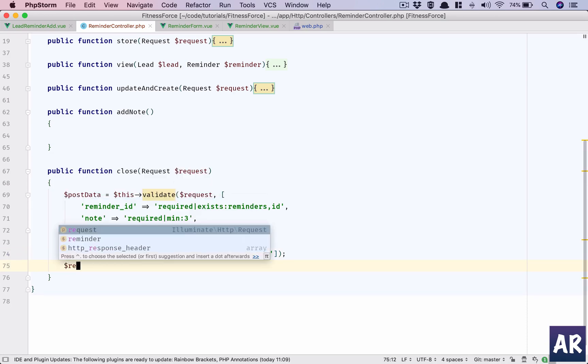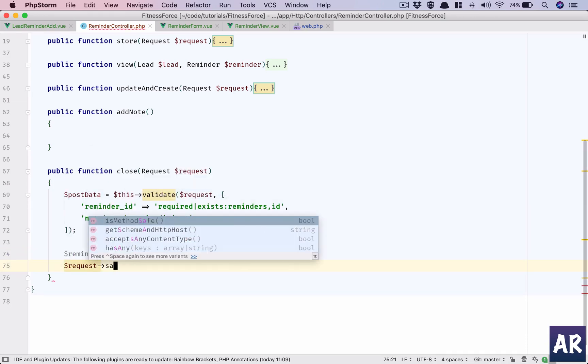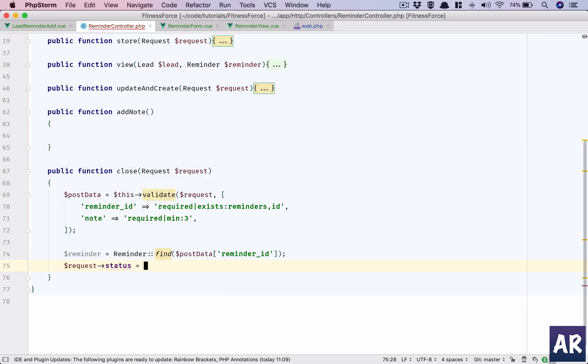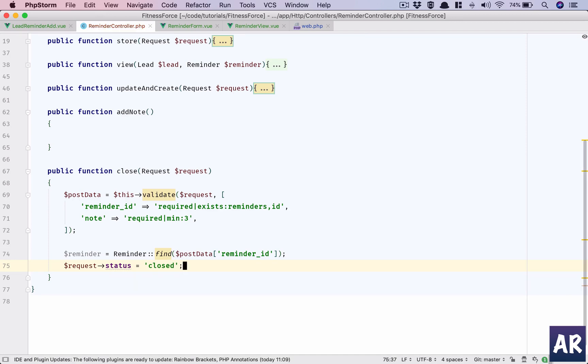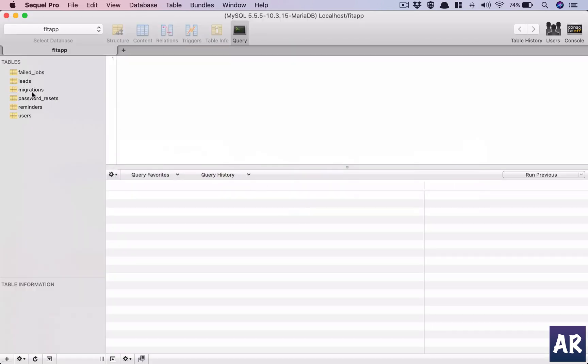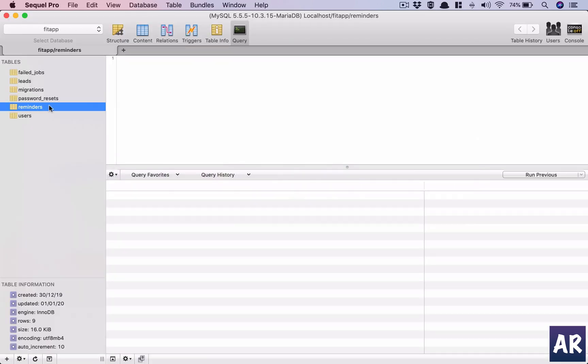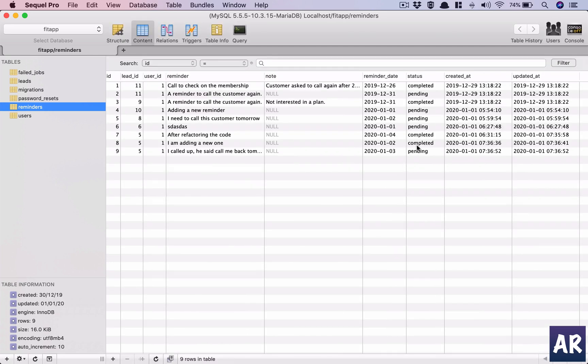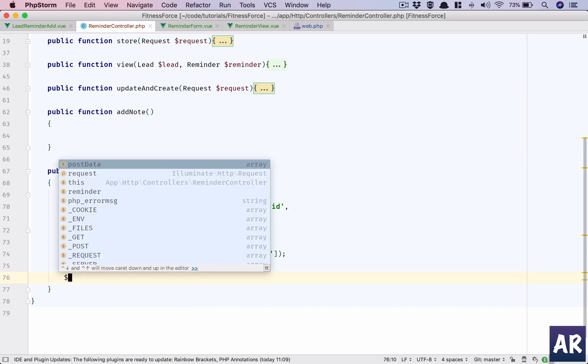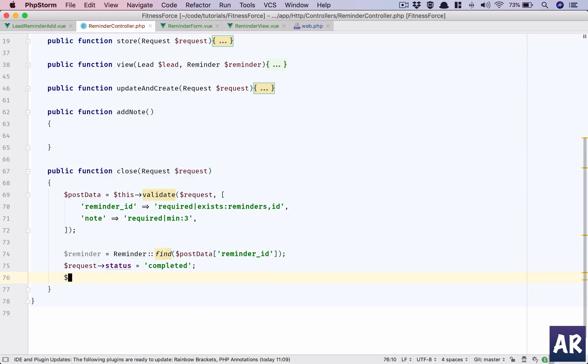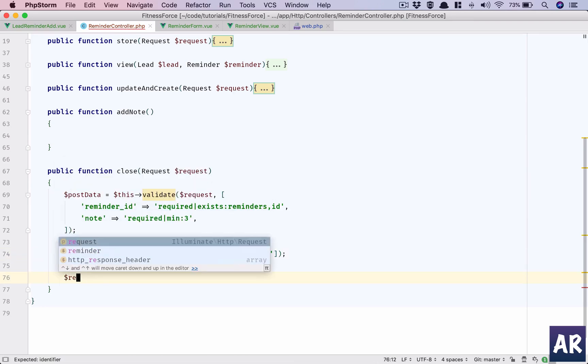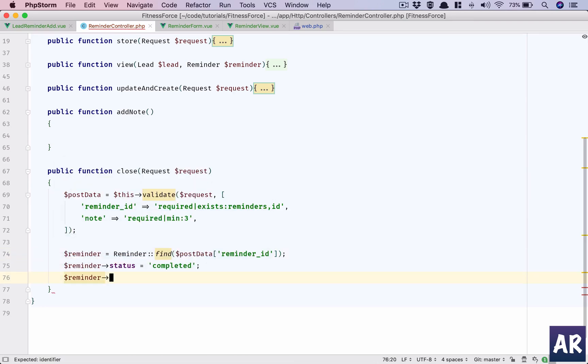With that we can change the status to closed. Let's look at the database to get a better understanding. So this is completed, so we'll say completed, reminder, save.